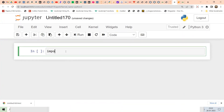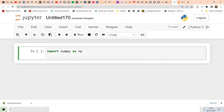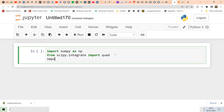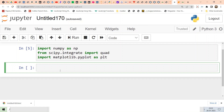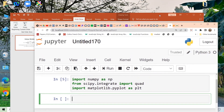First we need to import numpy as np — we require numpy to create arrays and use its functions. Then, from scipy.integrate we import quad, which performs integration using Gauss quadrature. We also need matplotlib.pyplot as plt for plotting.